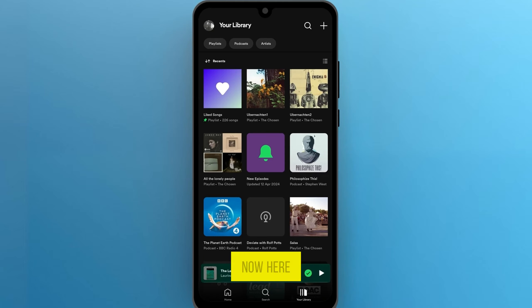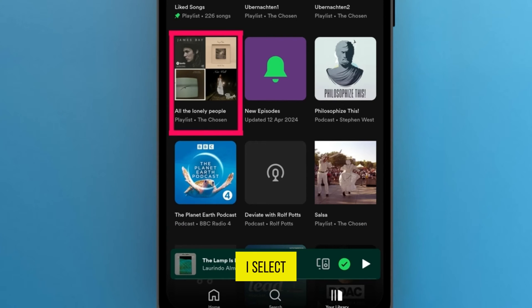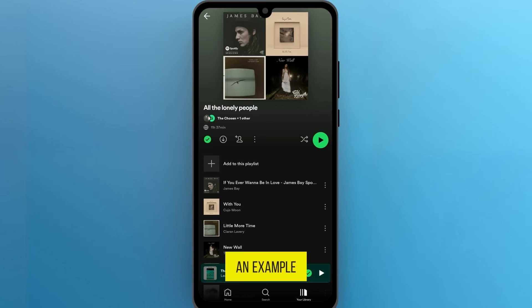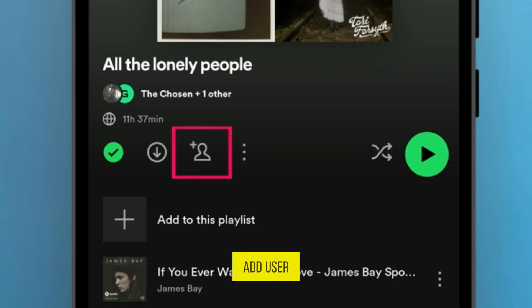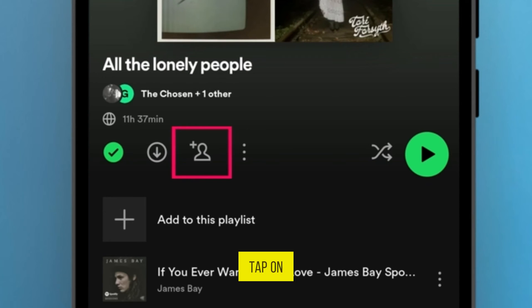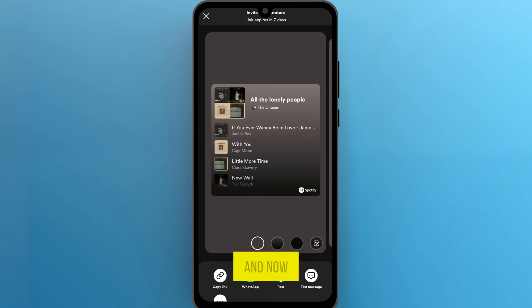For now here, I select one as an example. Once you are in, look for the Add User icon. Tap on it.